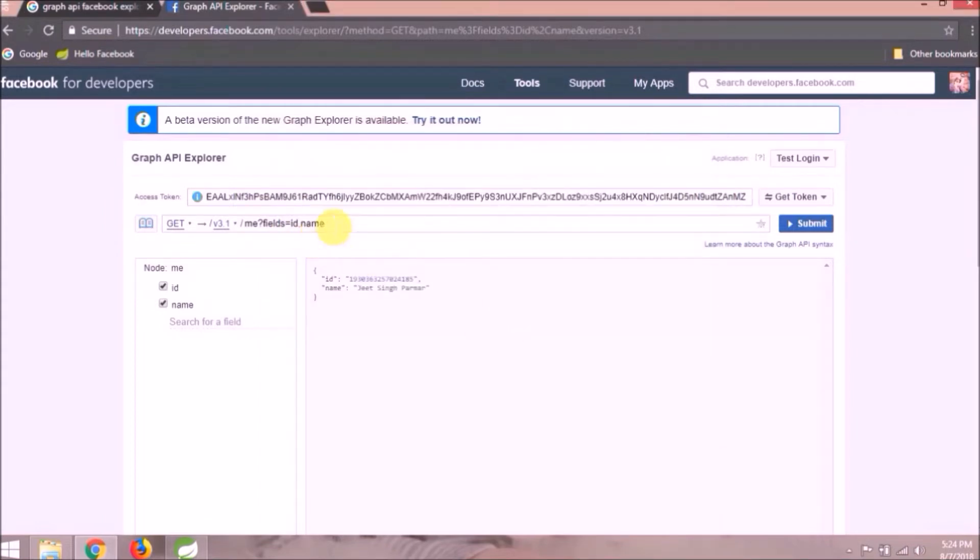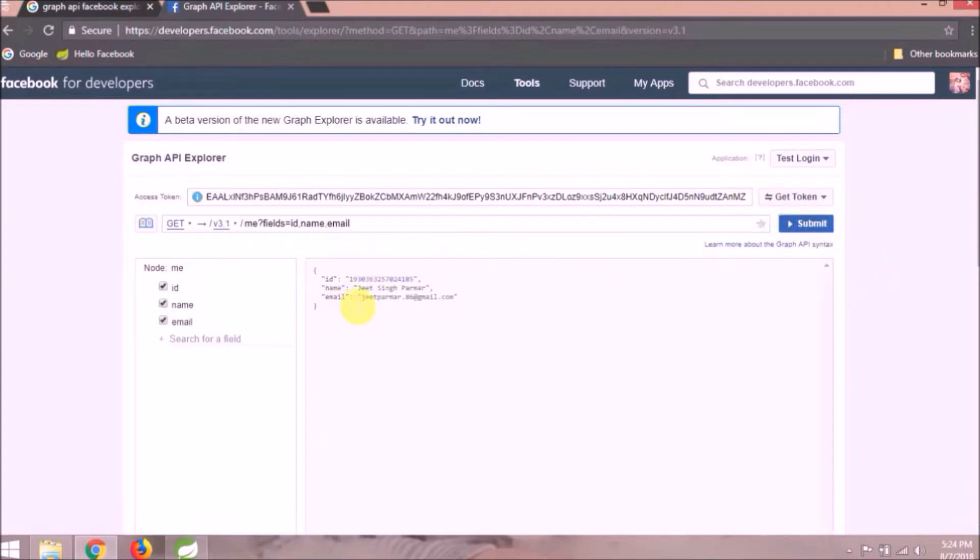Now add email after the name and click on submit. See now email also coming.